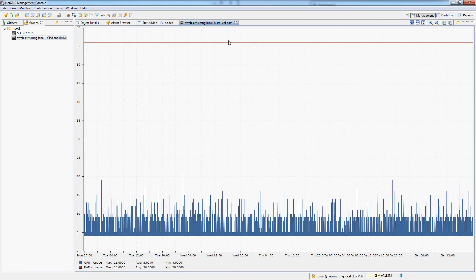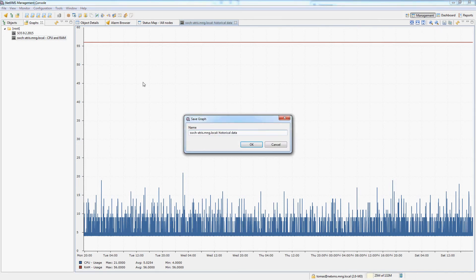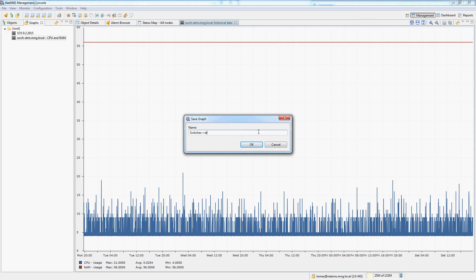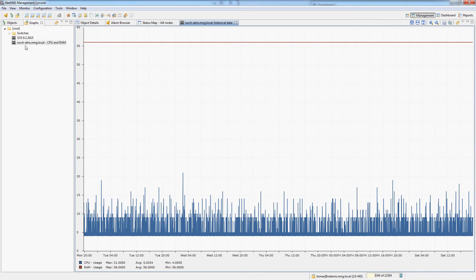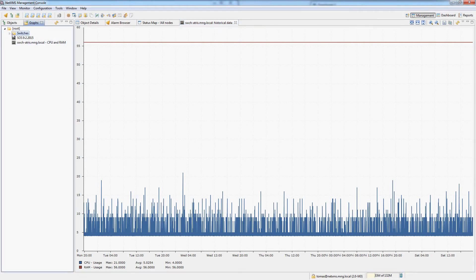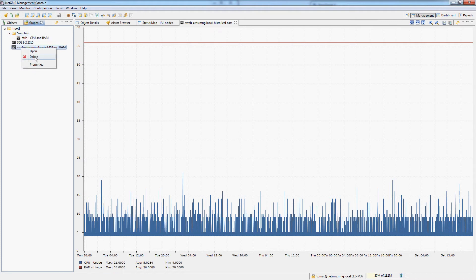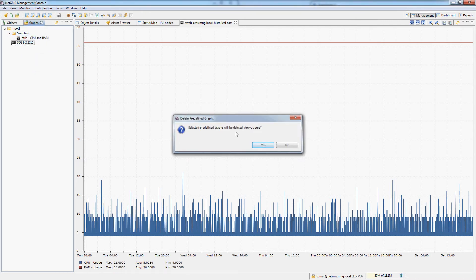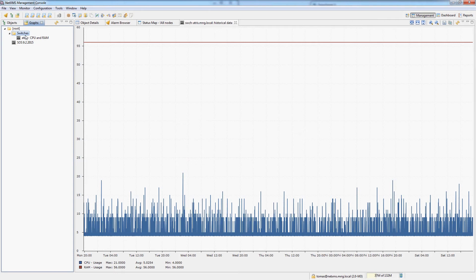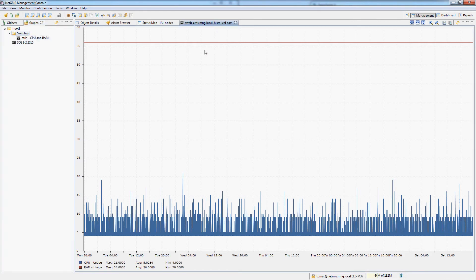One thing which I do want to show you though is that you can actually create a structure inside of predefined graphs by using this syntax. You can see that this actually created a switches folder you could say inside of the predefined graphs so I can actually delete this one. And now I could organize my predefined graphs in any way that I actually want.